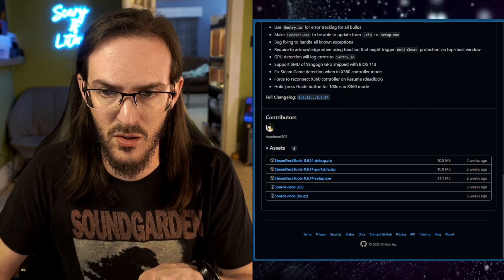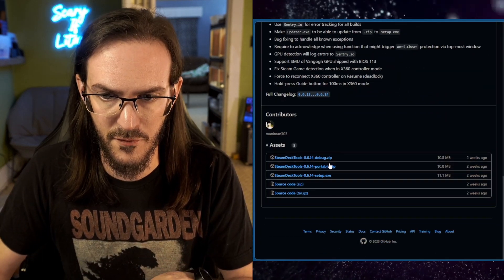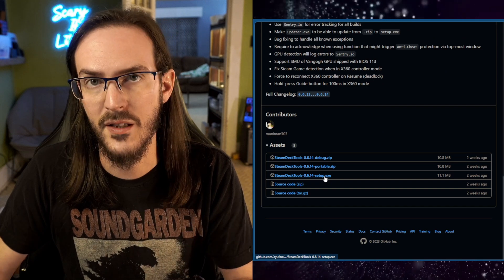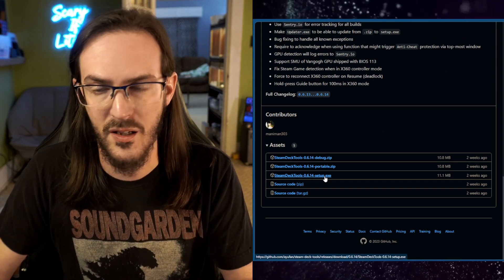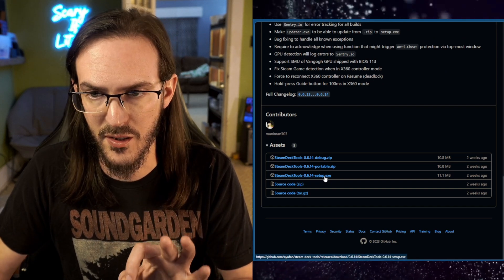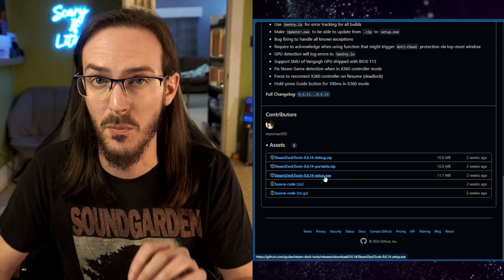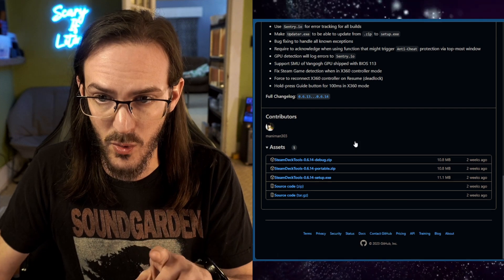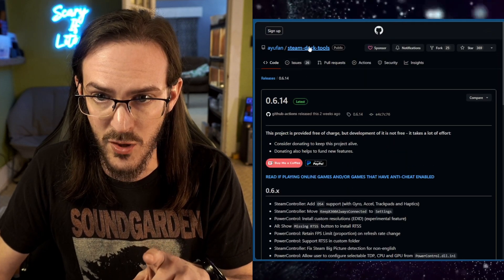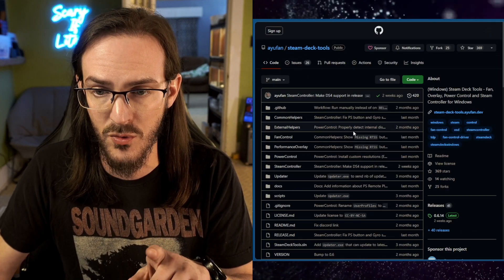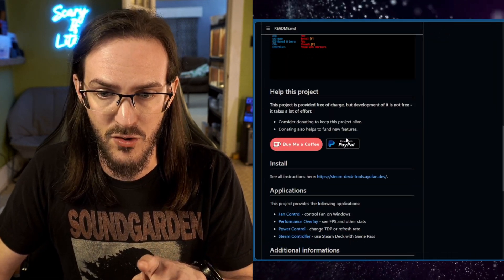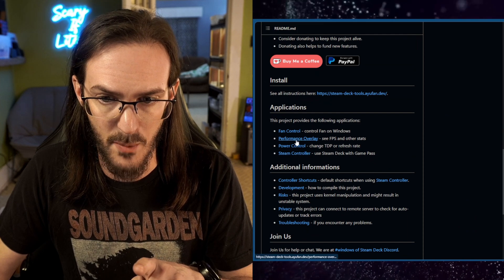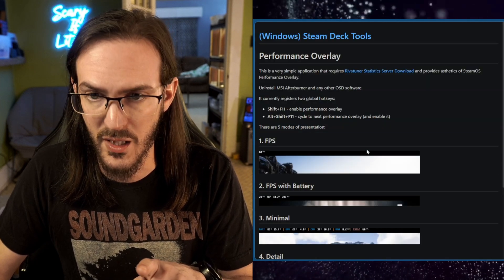Just scroll down and you're looking for setup. Download that, install it, you're good to go. There's also going to be another program you're probably going to need. If you go back up to Steam Deck Tools and then you scroll down and look for performance overlay.